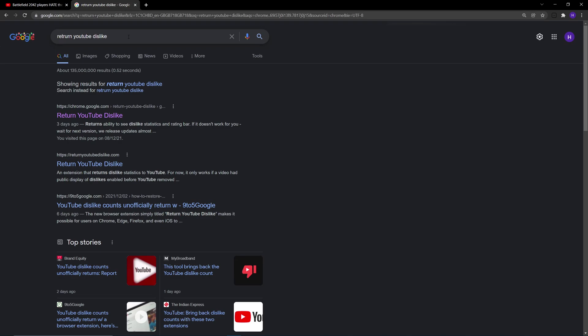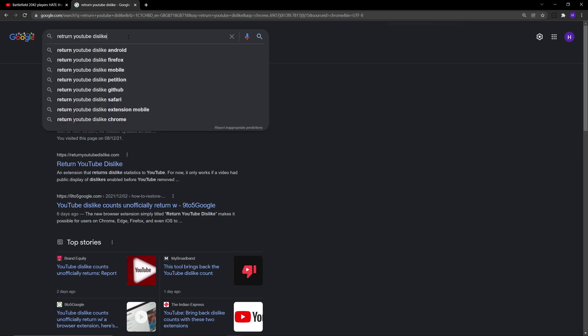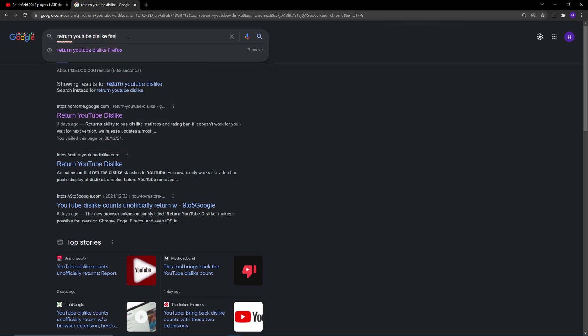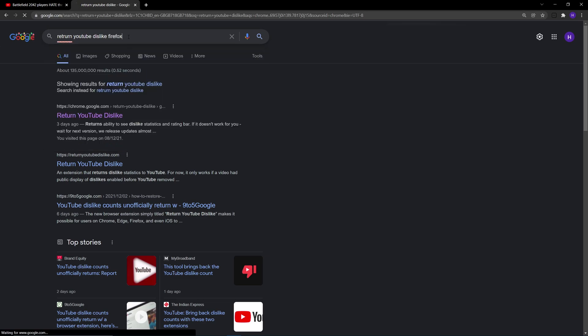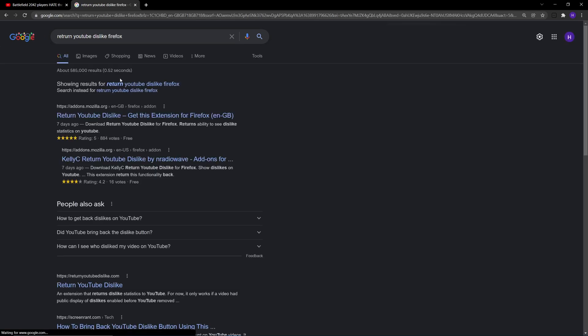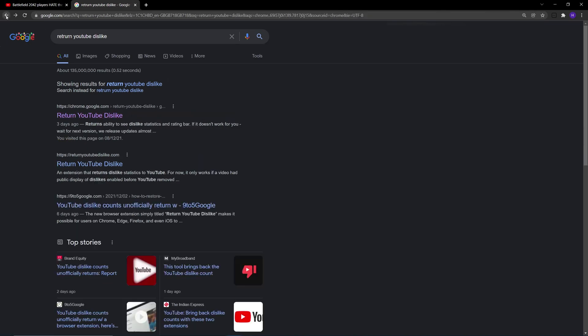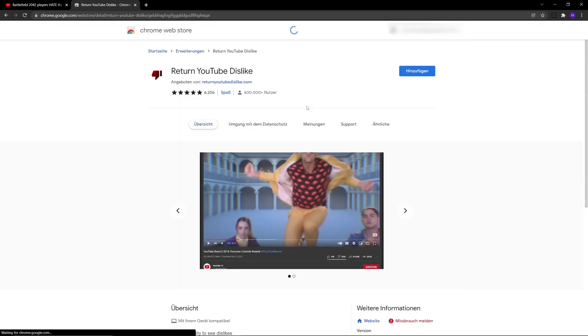If you're on Firefox, this extension is also available on Firefox. You just add the word Firefox to the search and it will take you to the same extension on the Mozilla website. But we're going to do it using the link to the Google Chrome page because I'm using Chrome.